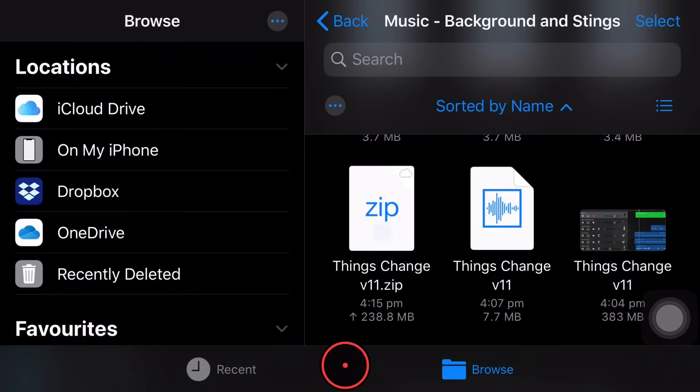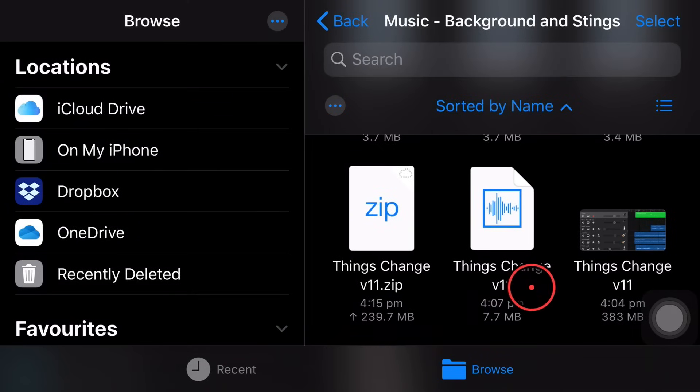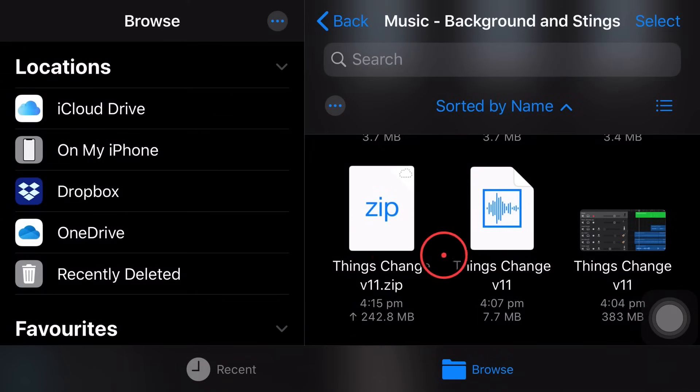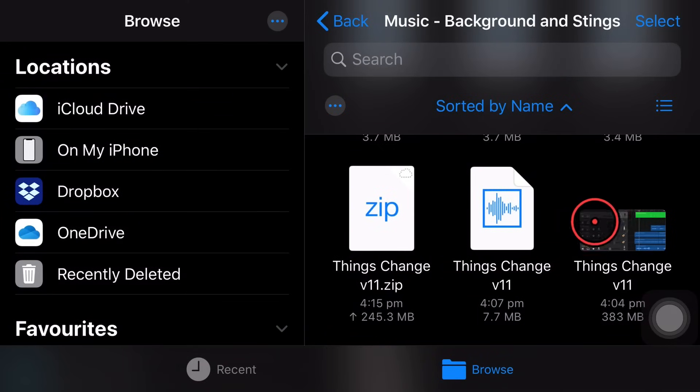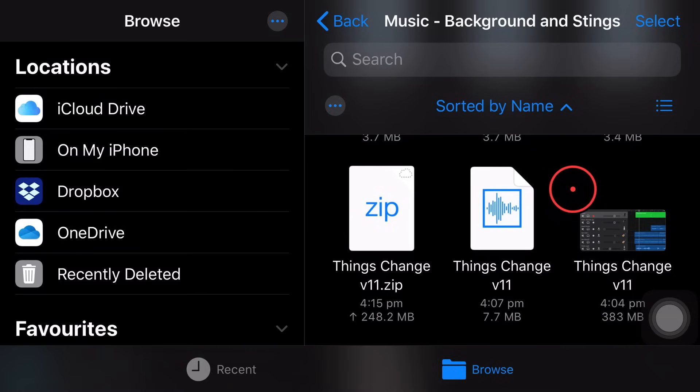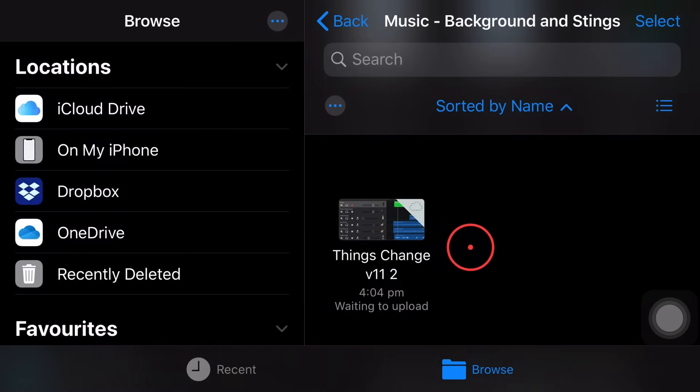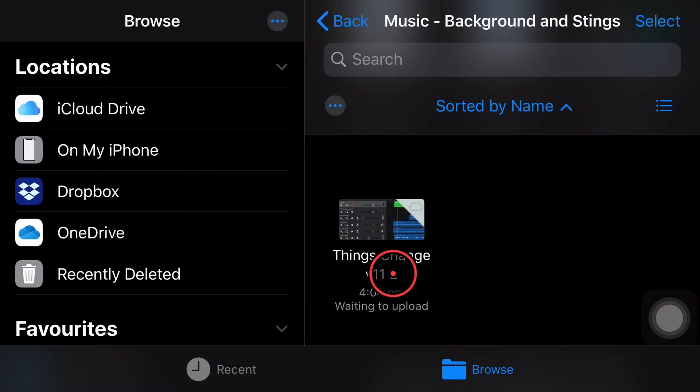And yep, you guessed it, it is going to unzip that file and actually bring it back as another dot band project file right here on my iPhone. There it is unzipping. There it is done. Things change version 11 number two. So that's as easy as that.